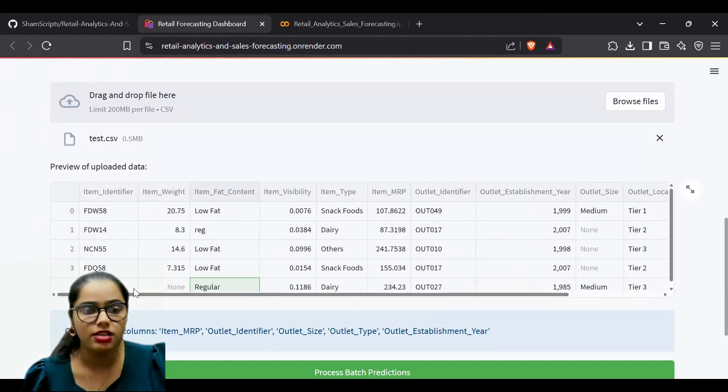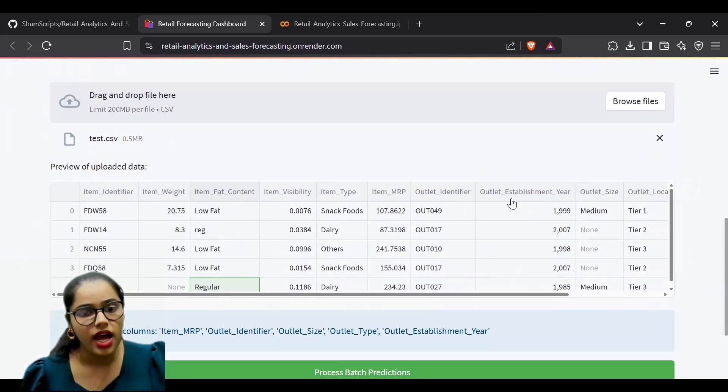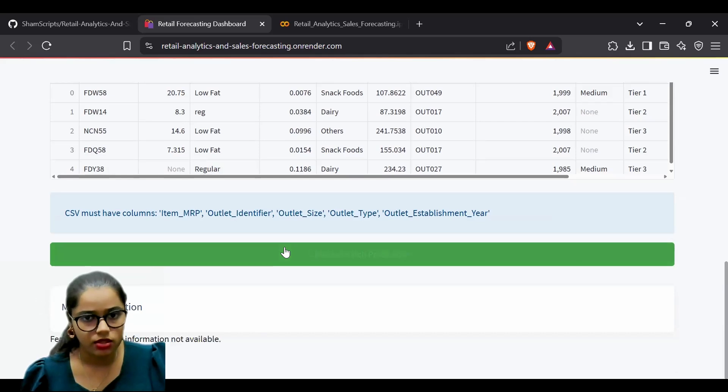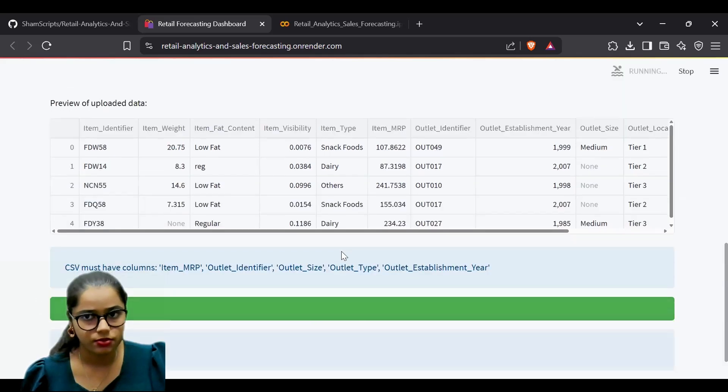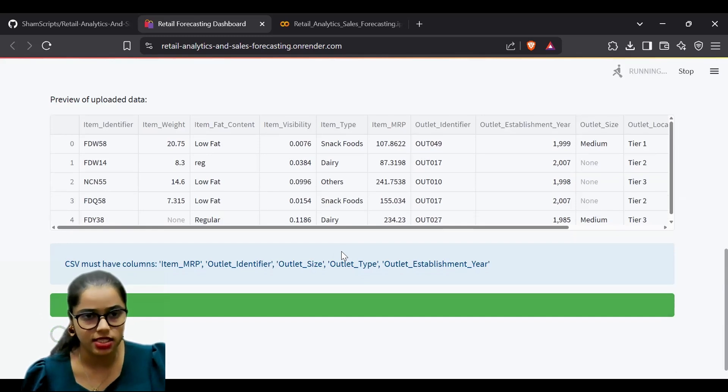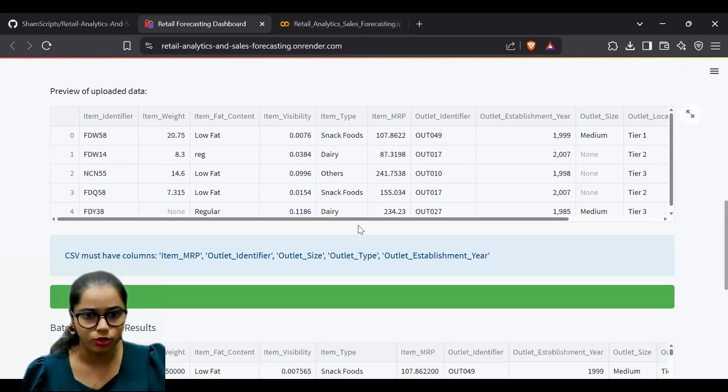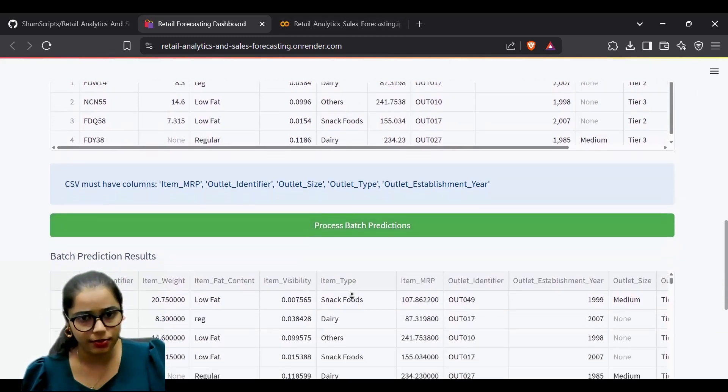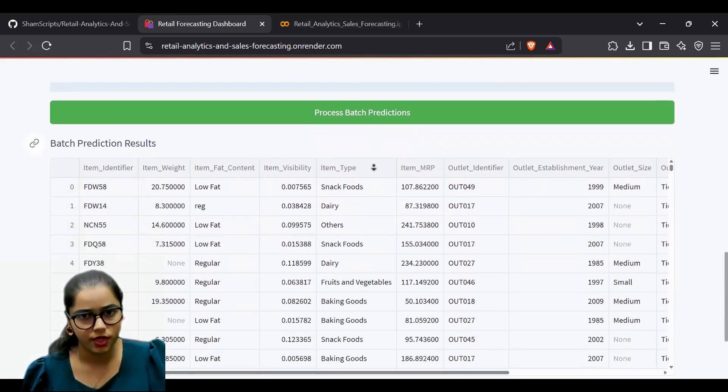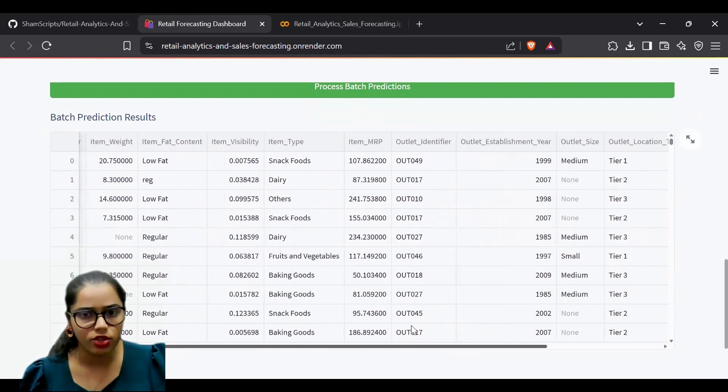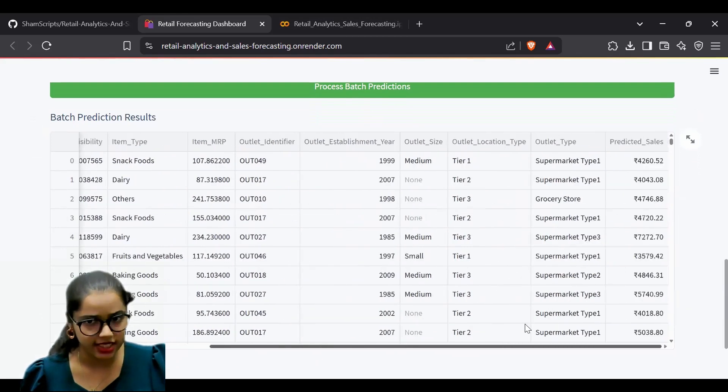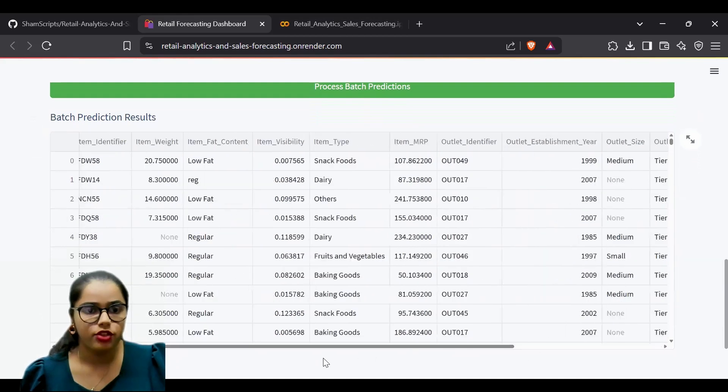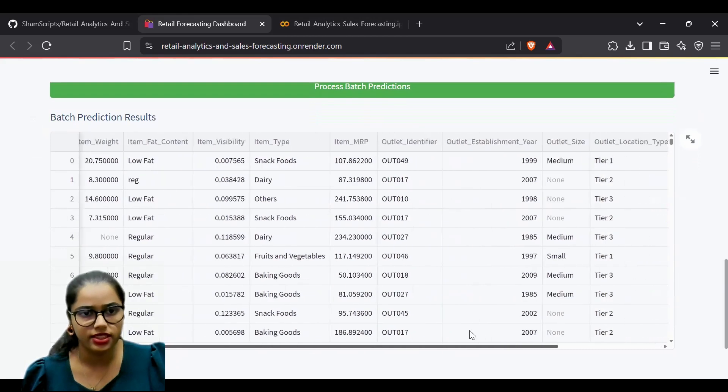The file must have item MRP, outlet identifier, and these particular columns to predict sales. The system is processing and testing using the model from the Jupyter notebook, finding the predicted sales values. You can download the results as a CSV file showing the predicted sales for the given MRP values.